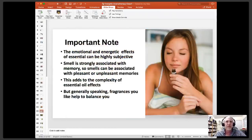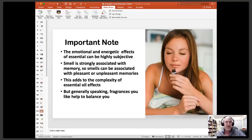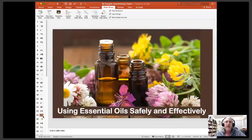It's important to note that these can be somewhat subjective because of the association with memory. Generally speaking, this chart is kind of a basic guide to using oils, but the ultimate thing is you figure out what oils actually help the person feel good.